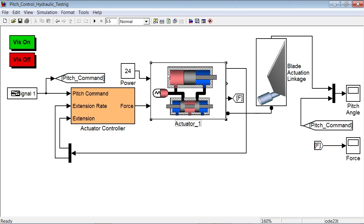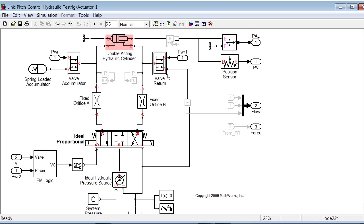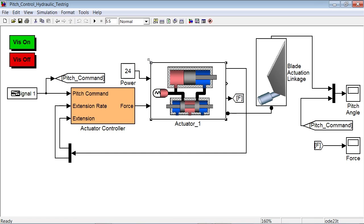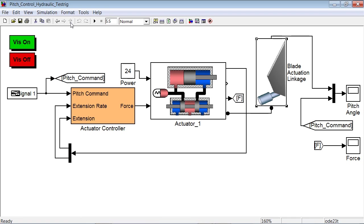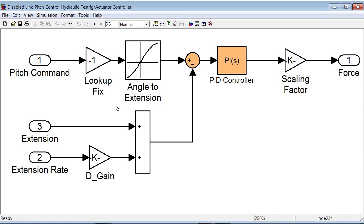In this subsystem, we have modeled a hydraulic actuator using SimHydraulics. This actuator is driving the blade actuation linkage, modeled here using SimMechanics. The force request to the actuator is calculated by the controller that we have modeled here.